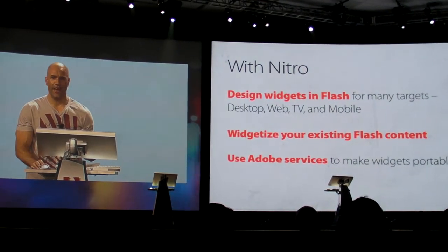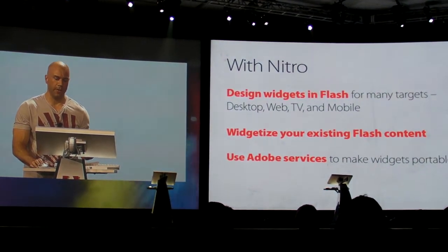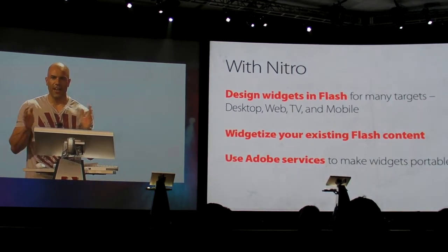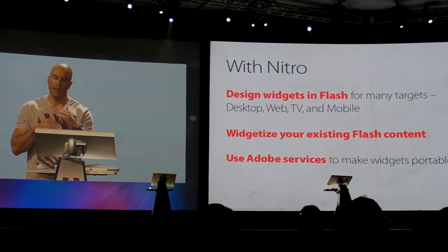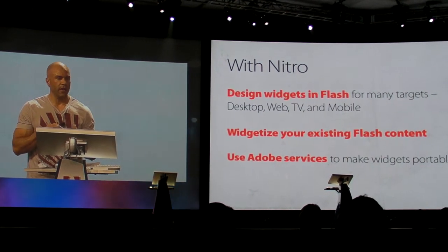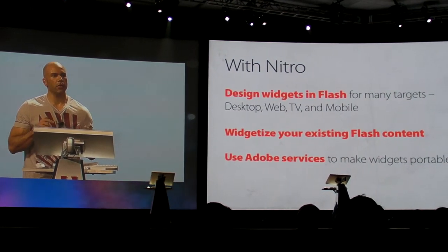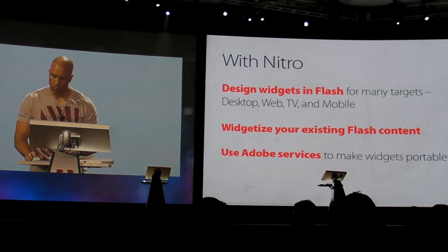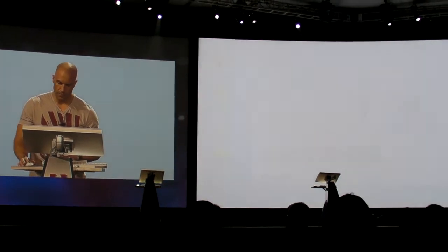With Nitro, you can design widgets in Flash for many targets, widgetize your existing Flash content, and use our new Adobe services to make widgets portable and viral.